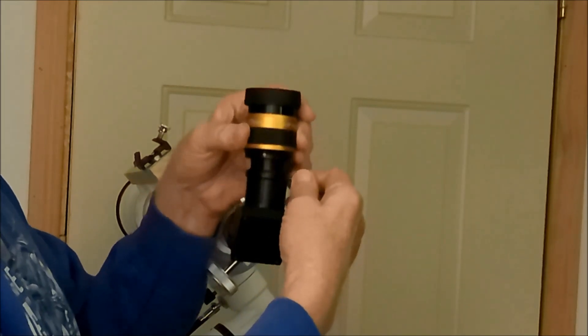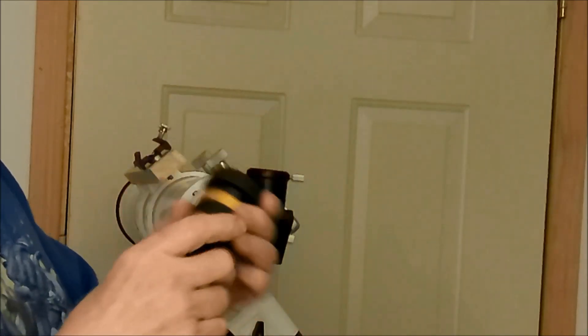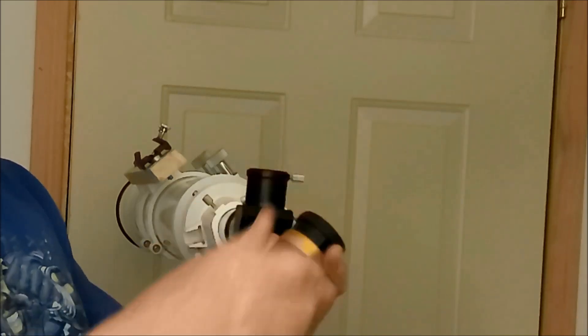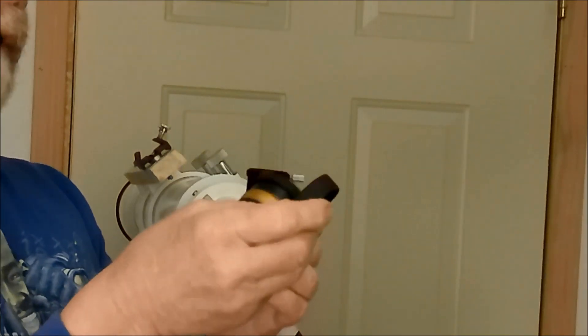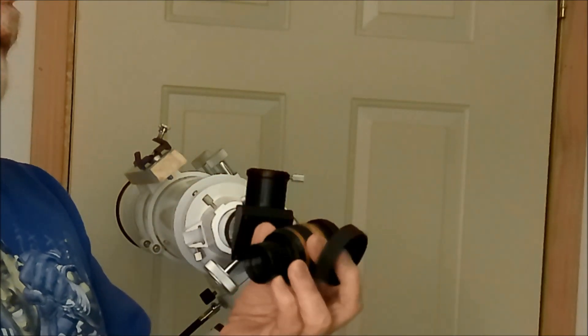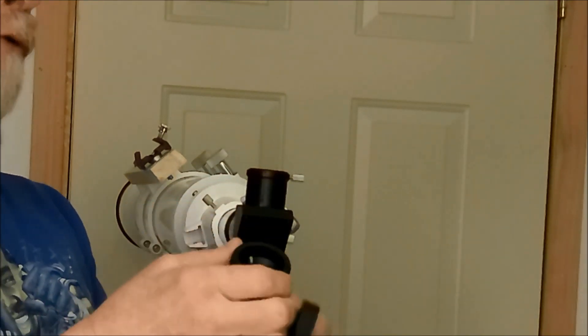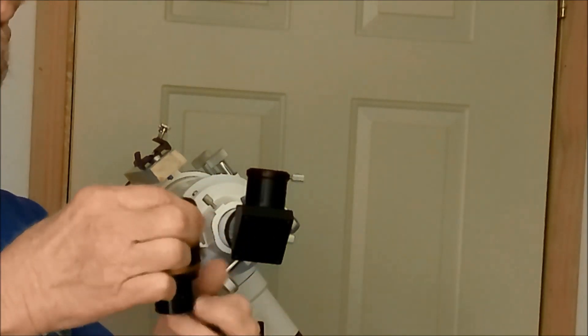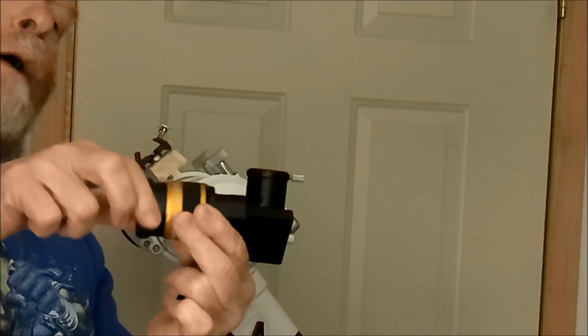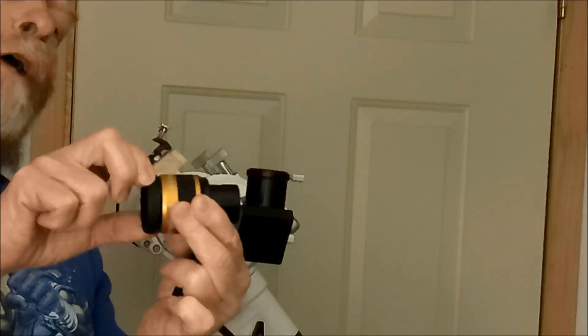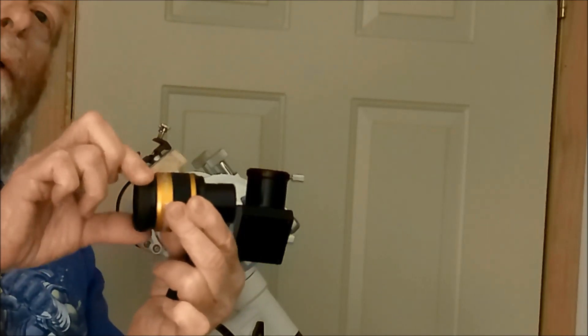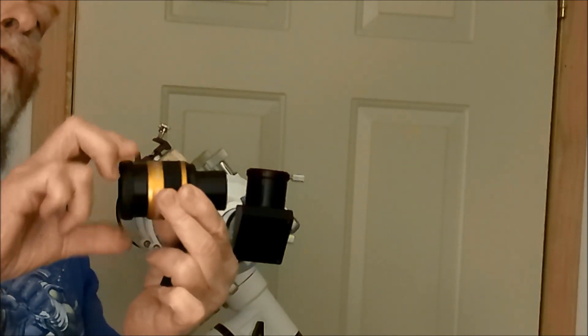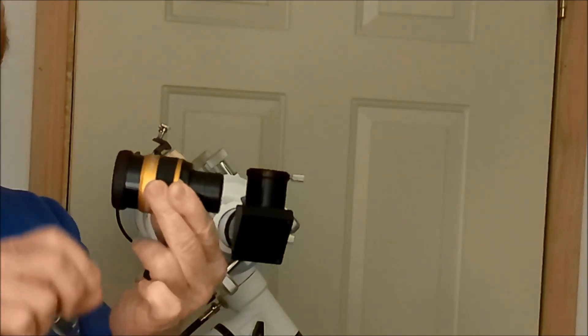It comes with an eyepiece cap for the top and a cap for the bottom, which I've got in the box right now. For a rubber eye cup, this piece actually threads in and out, which I was really surprised to see.